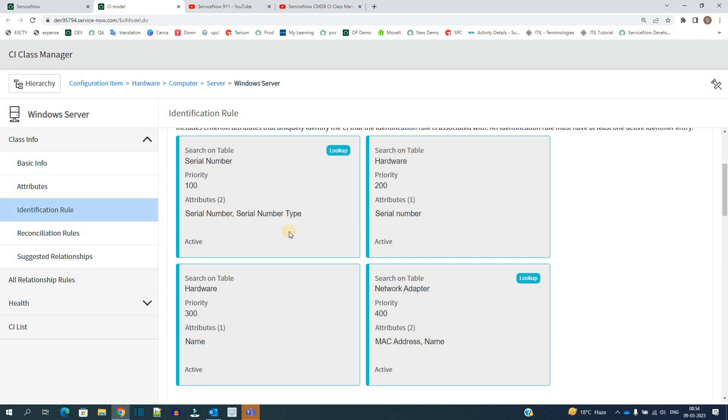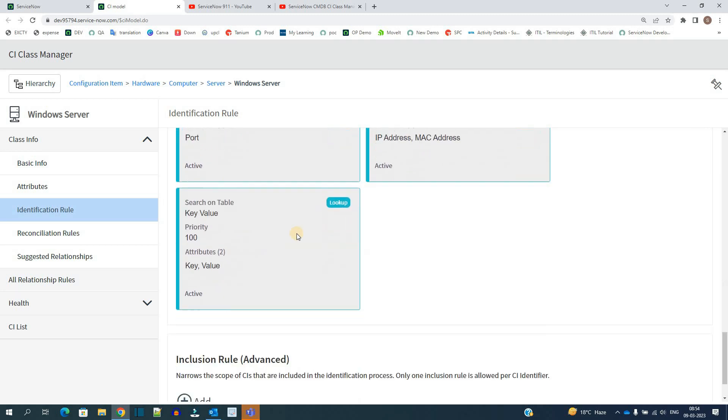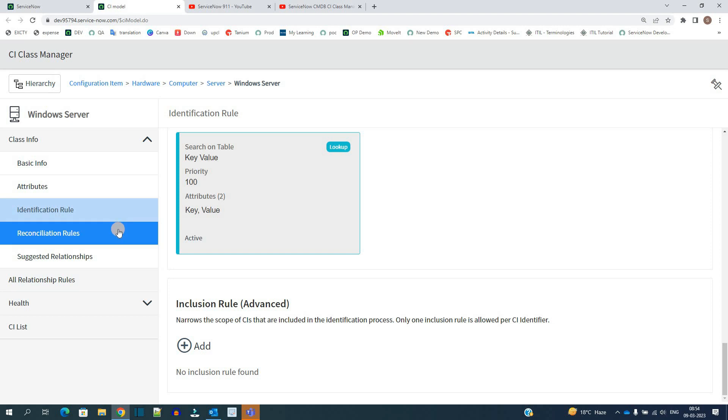Like this you can add your own identification rules based on your CMDB structure. Otherwise at the bottom if you want to create your new one, click on this plus and add the new one. Anyway, we'll discuss the identification rule and reconciliation rule one by one in a separate video with more clarity where I will show you the proper example of creating identification rules.